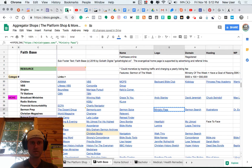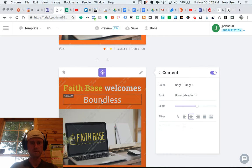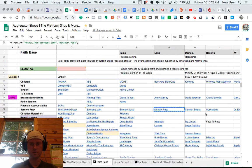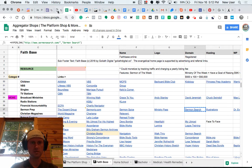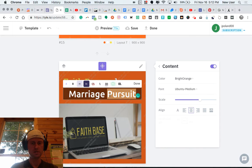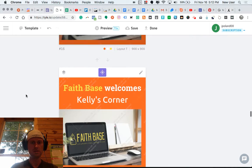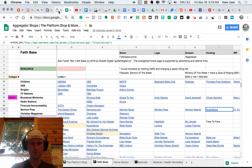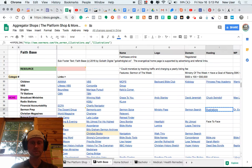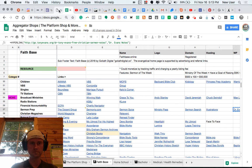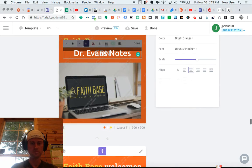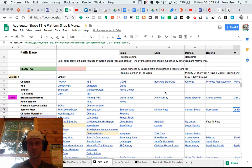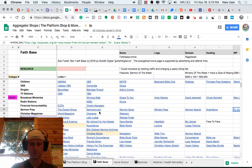So let's keep going. These are different ministry, Christian, religious groups that are being highlighted on my new website called FaithBase. Okay, now we're on 19. So we're closing in on the 25 mark.